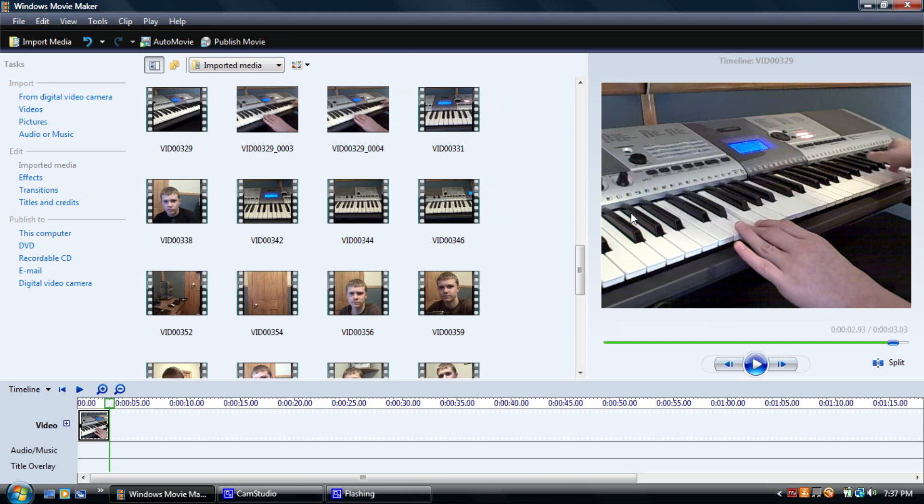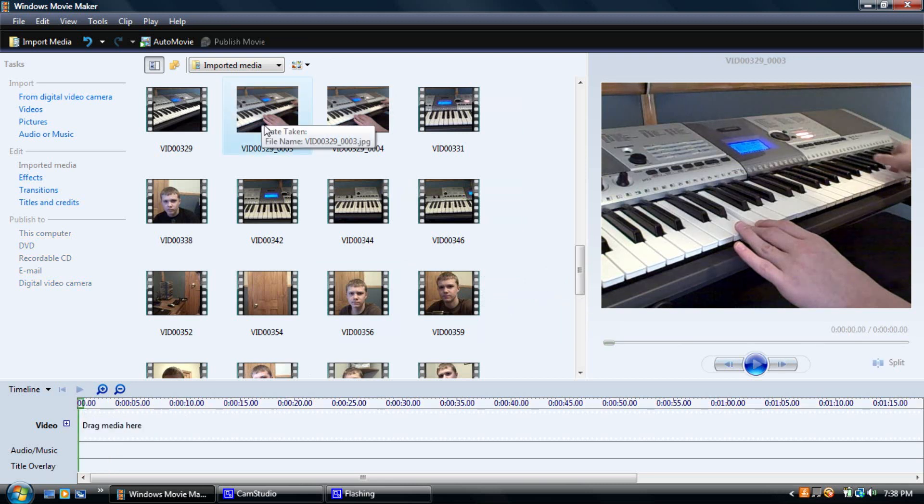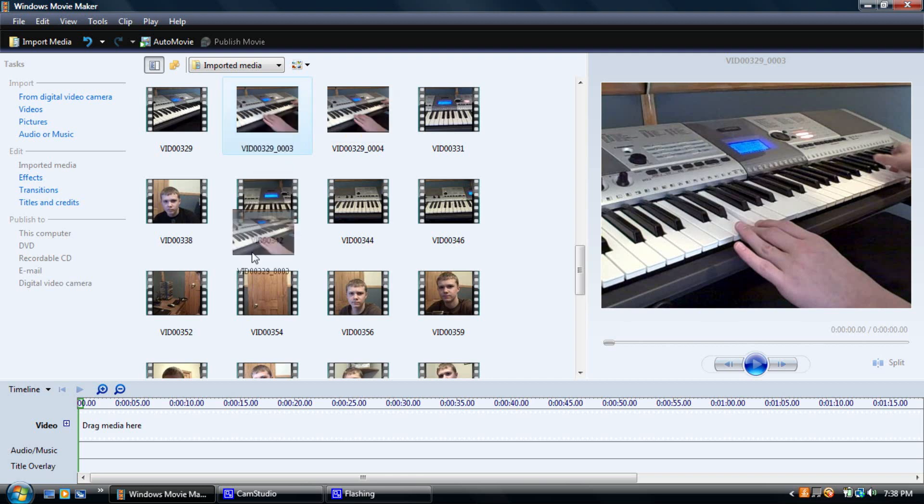Once you have all the pictures taken you're going to need to put them in the timeline in the order that you took them.